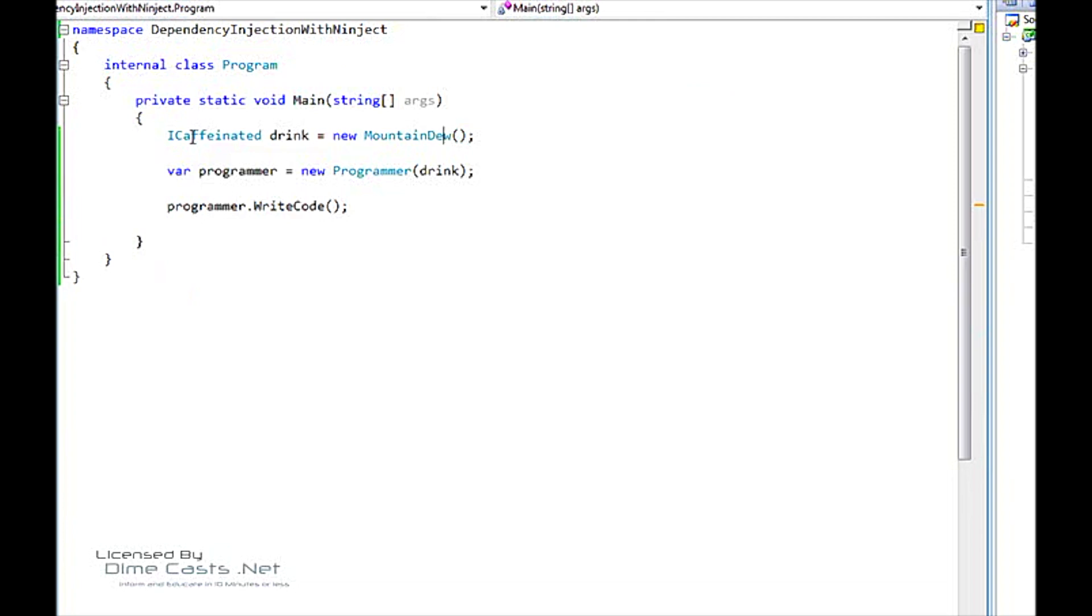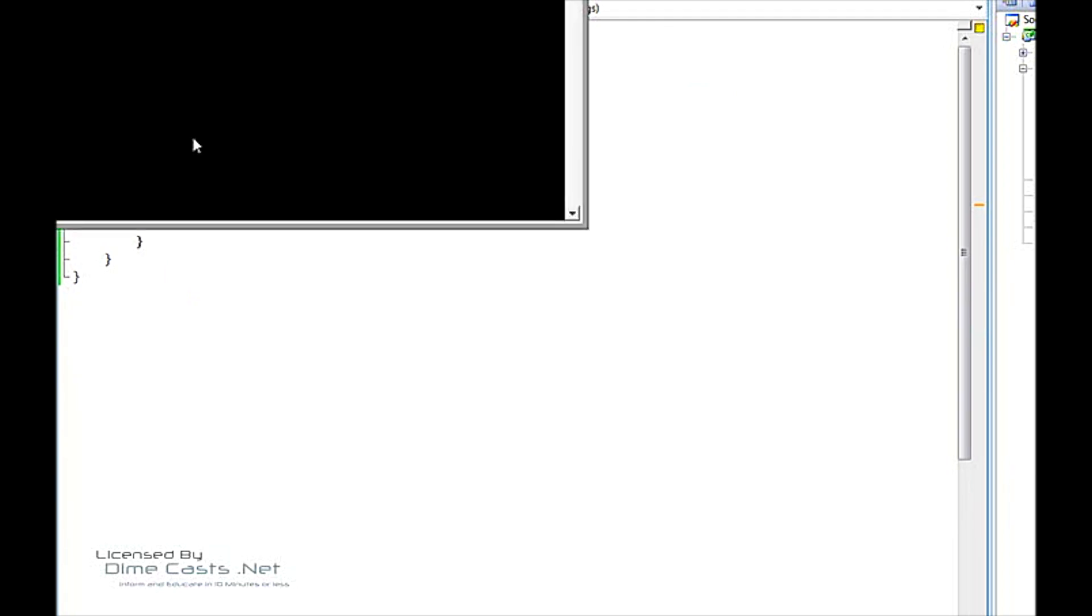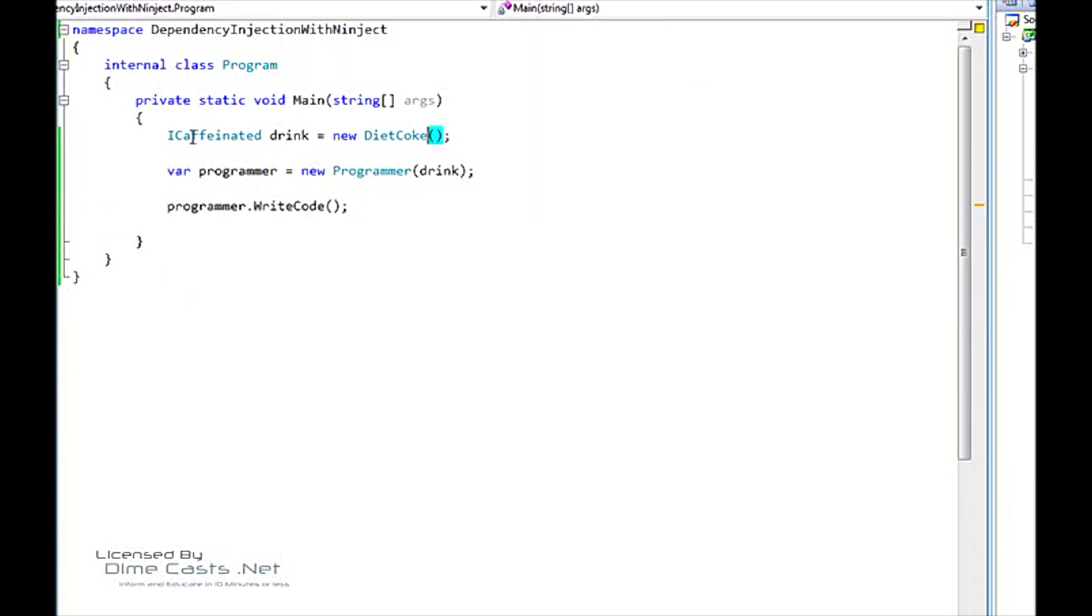So now if we want to change this type right here, we say Diet Coke. We compile that, we run it. We get Diet Coke just as we expected. Now that is just a quick sample of the strategy pattern. Basically what you see here is that we're just swapping out the different kinds of drinks and everything works exactly as we expected.